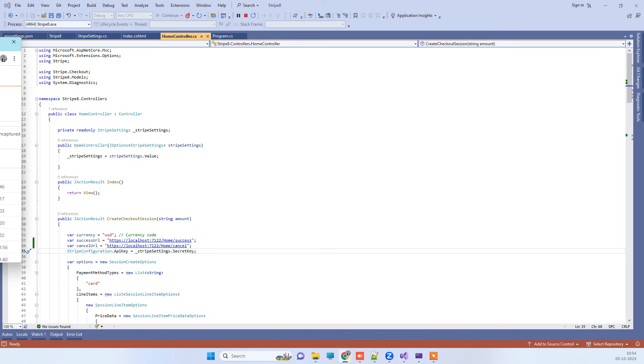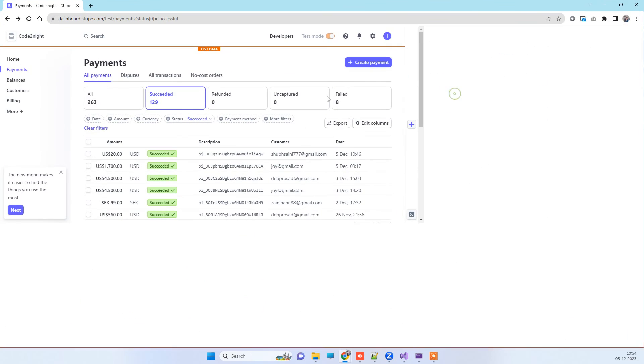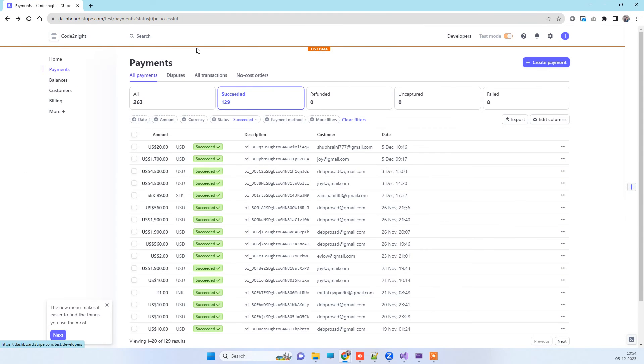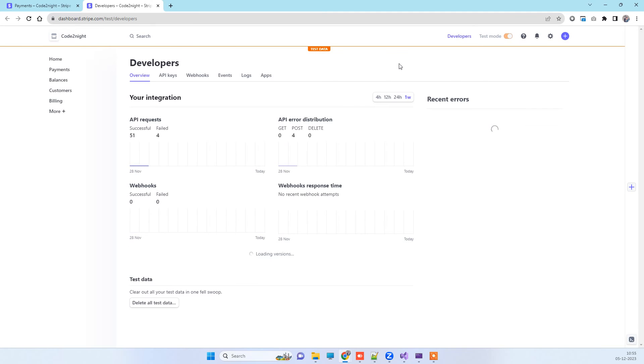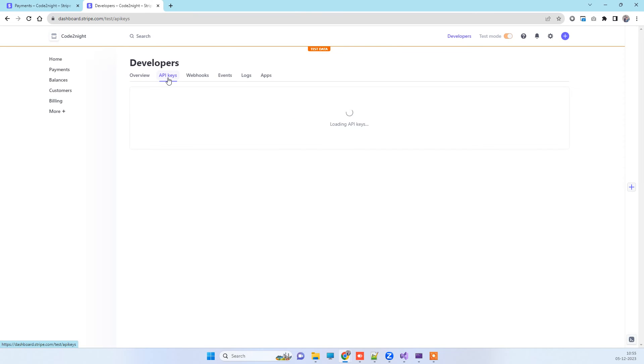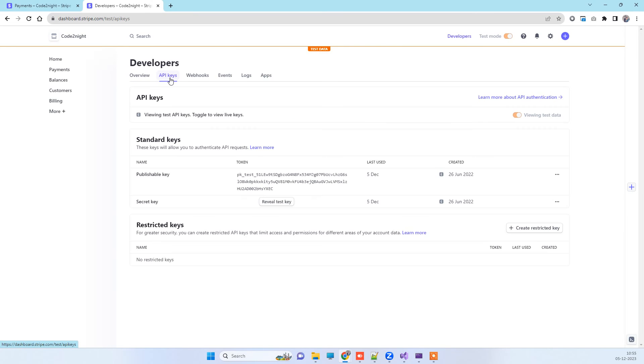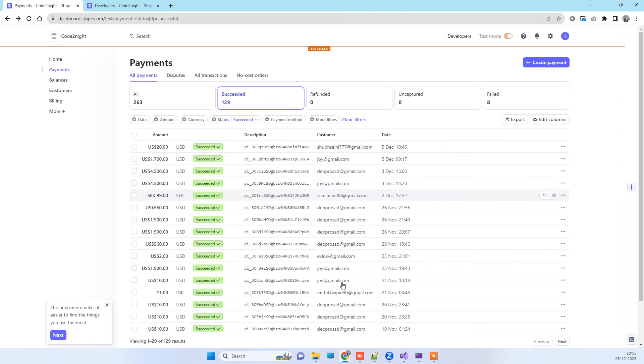We will see how we can add our Stripe payment gateway here. First thing you have to know is how to get the keys for the Stripe payment gateway. You have to sign up with Stripe and then you will see this dashboard. You can click on the Developers link here and open it in a new tab. Here you can see the API keys tab, and you have to click on that one. Here you will see the two keys that you will need: one publishable key and the second is secret key. You can click on this reveal test key and you will see the key.